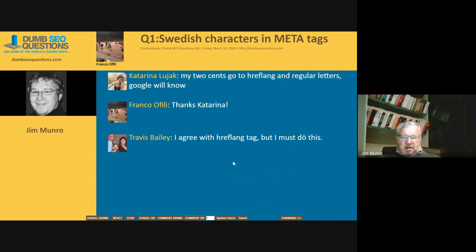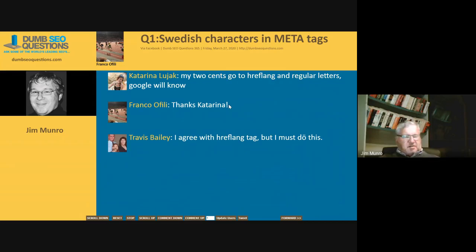Katerina Loujack said: 'My two cents — go to HTML regular letters. Google will know,' and in cases like this, usually Google does know what's going on.